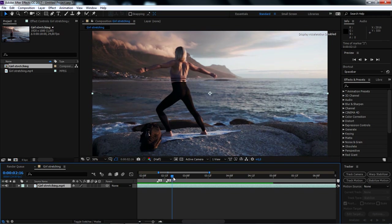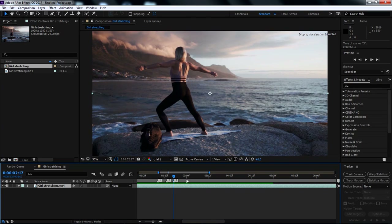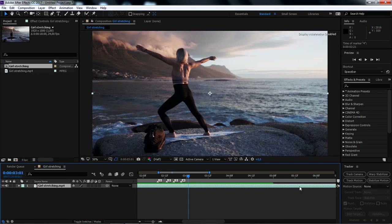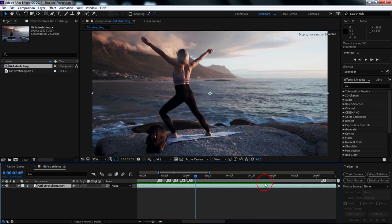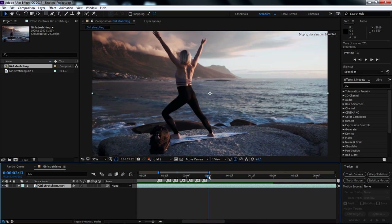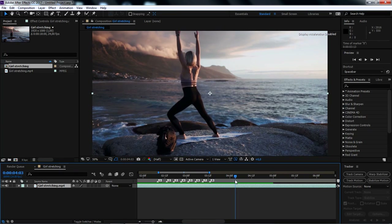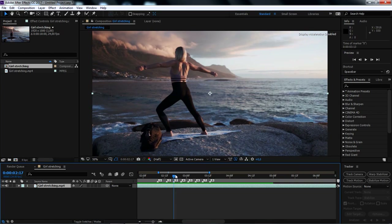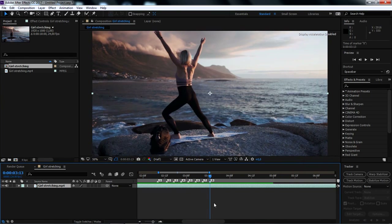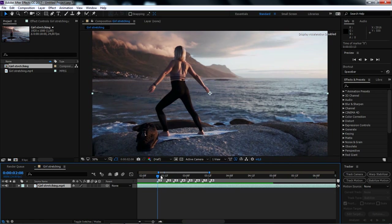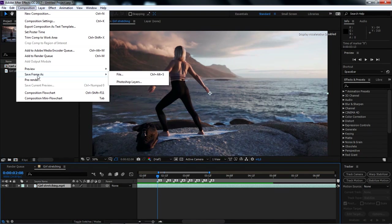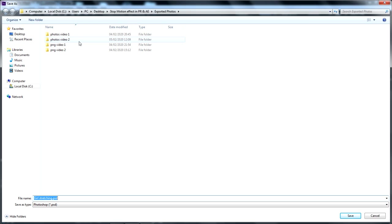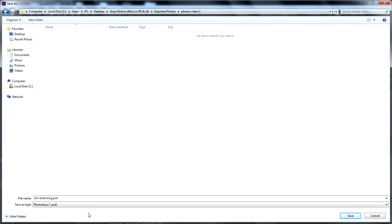I repeat the same thing until I'm done adding all the markers I need. Once I'm done, I'll hold Shift key, then I'll move the playhead to the first marker. Then I'll go to Composition menu, Save Frame As, then select Photoshop Layers. I'll choose a folder for my export, then name my PSD file as Photo 1, then click on Save. I'll repeat the same thing to export the second frame and all the remaining frames.